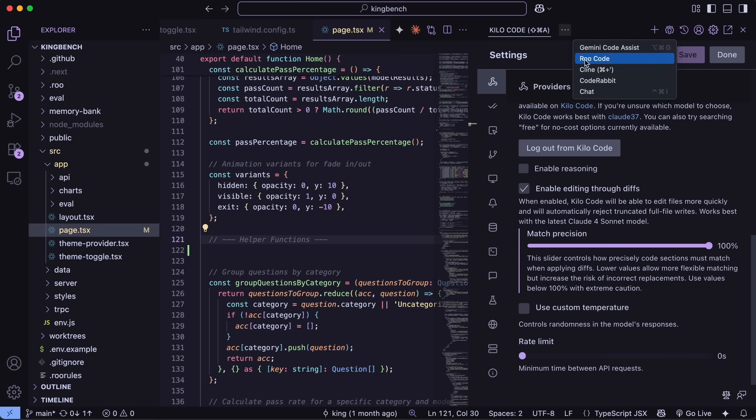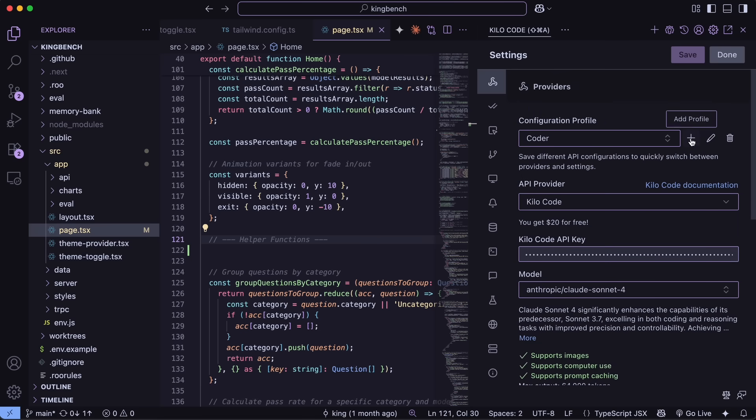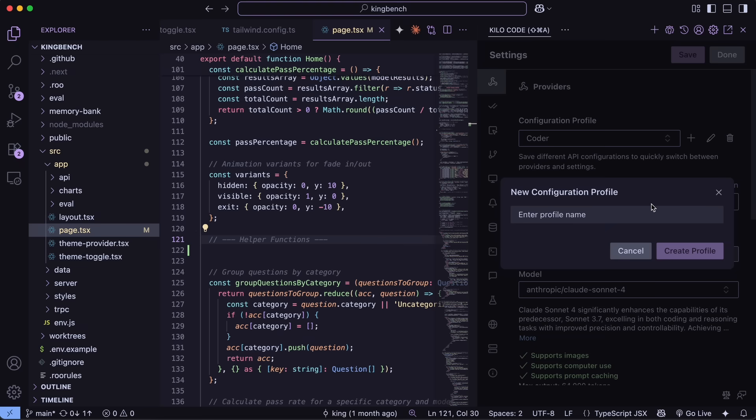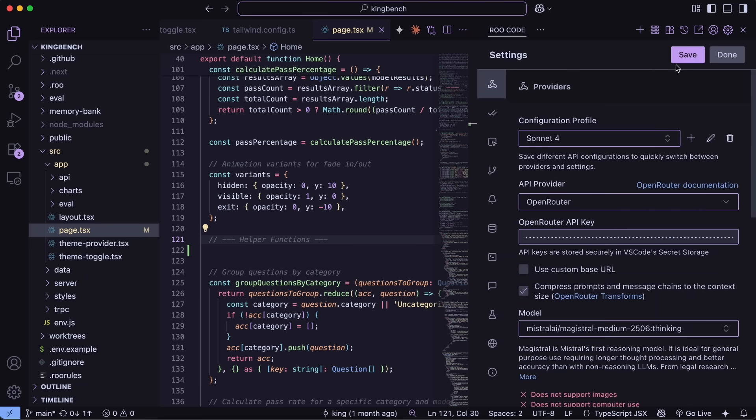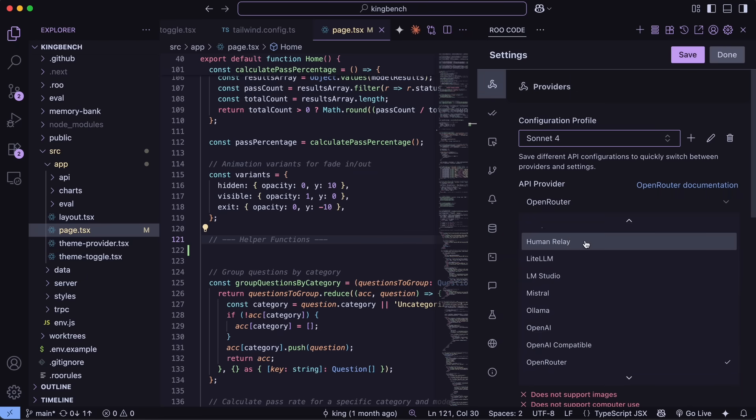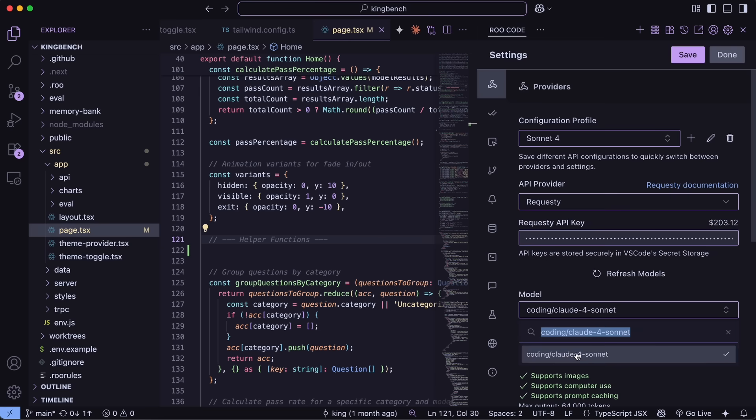Anyway, for setup, just head over to the settings and create a new profile. Each profile will contain all the API settings that you can switch between easily. In Rucode, I use Requesti as the provider because it is better than OpenRouter and has a lot of customizations you can do, like changing system prompts for each request and things like that. So, I select that and then choose the model I want to use.